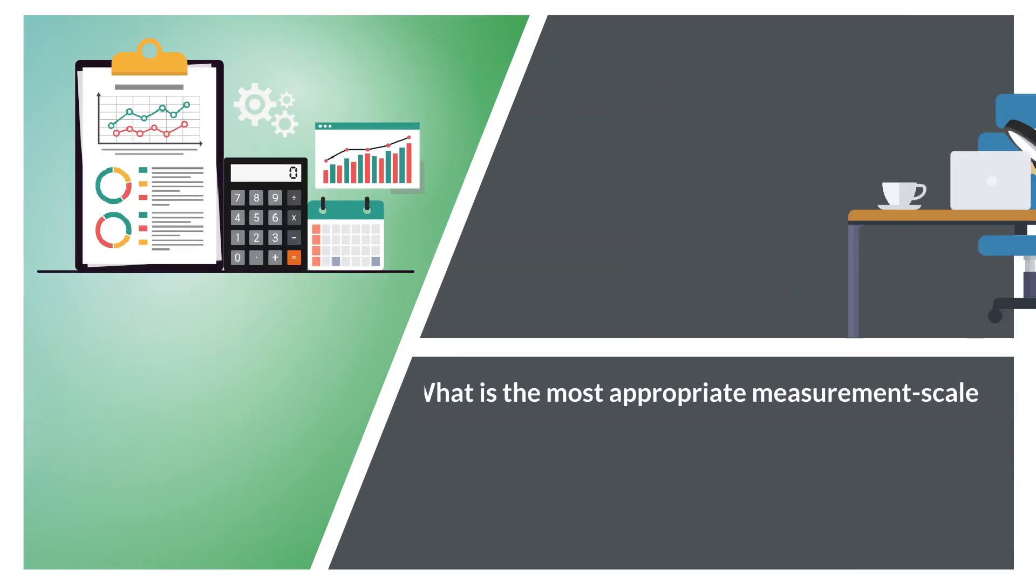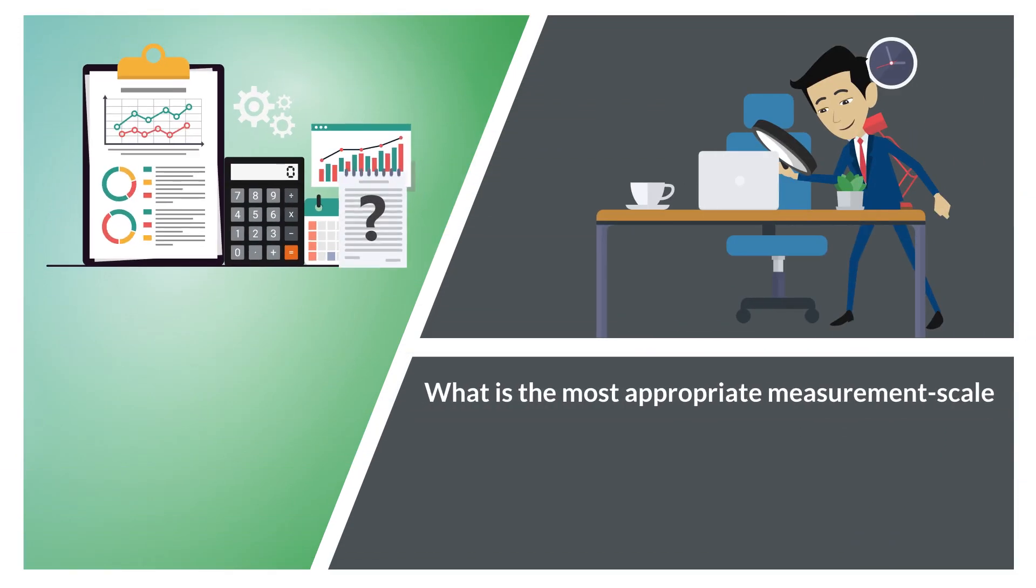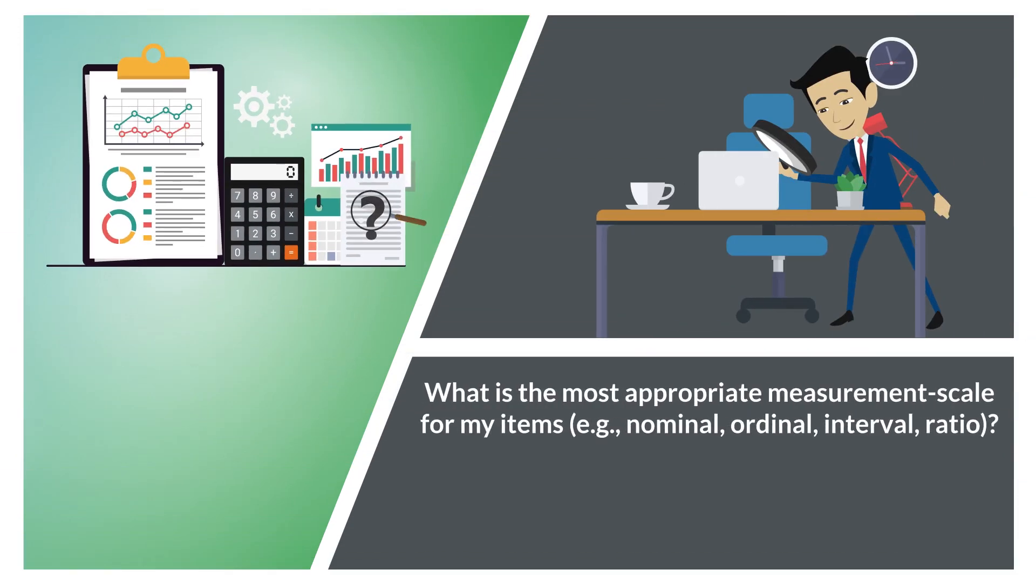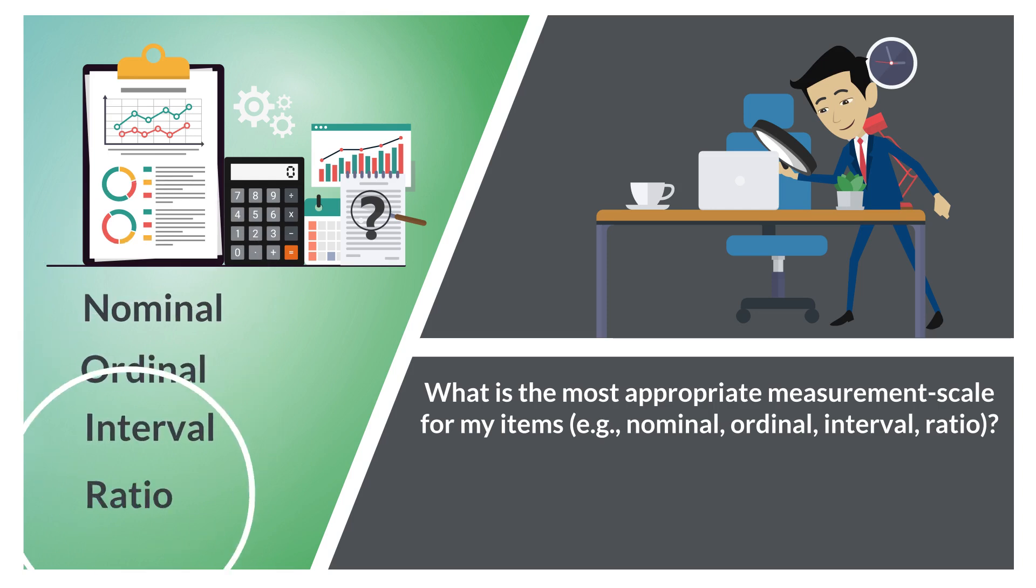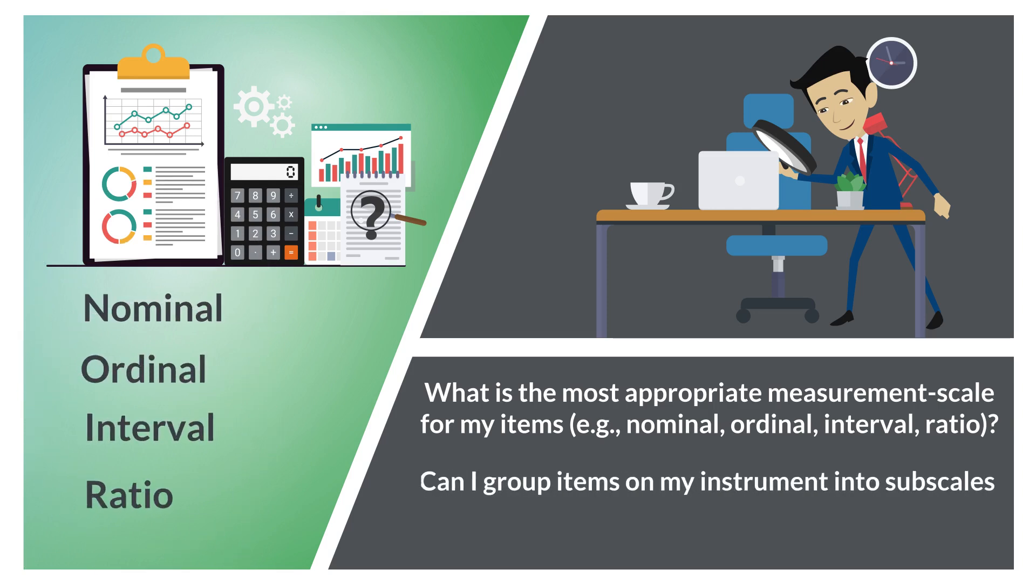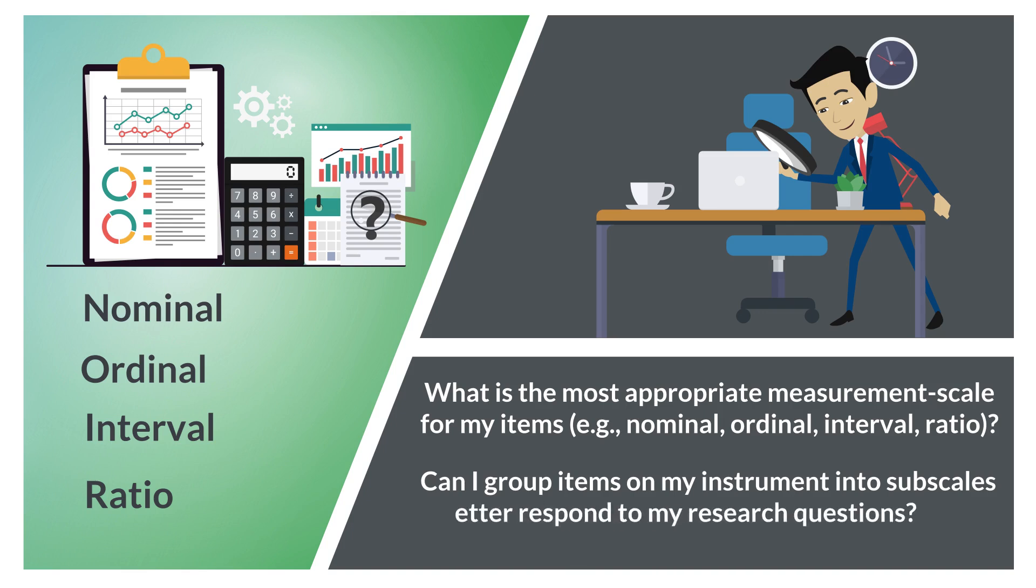What is the most appropriate measurement scale for my items? For example, nominal, ordinal, interval, ratio. Can I group items on my instrument into subscales to better respond to my research questions?